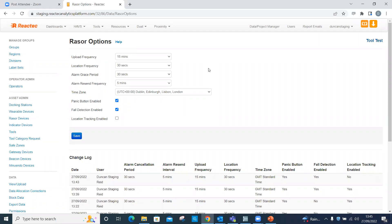This refers to the time between a panic alarm being activated by the Razer user and the communication to the analytics. The default is 30 seconds.